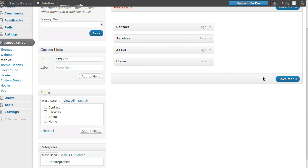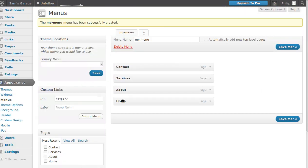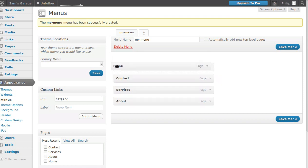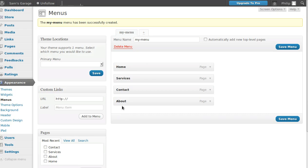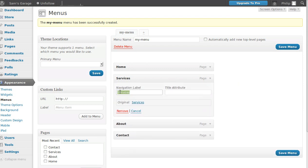The pages have been added, but they're not in the order I want, so I'll drag them. I want Home first, then Services, then About, then Contact. If you want to change the button text — for example if 'Services' was too long — click the little arrow and type whatever you want. I'll leave mine as 'Services.' Click Save Menu.